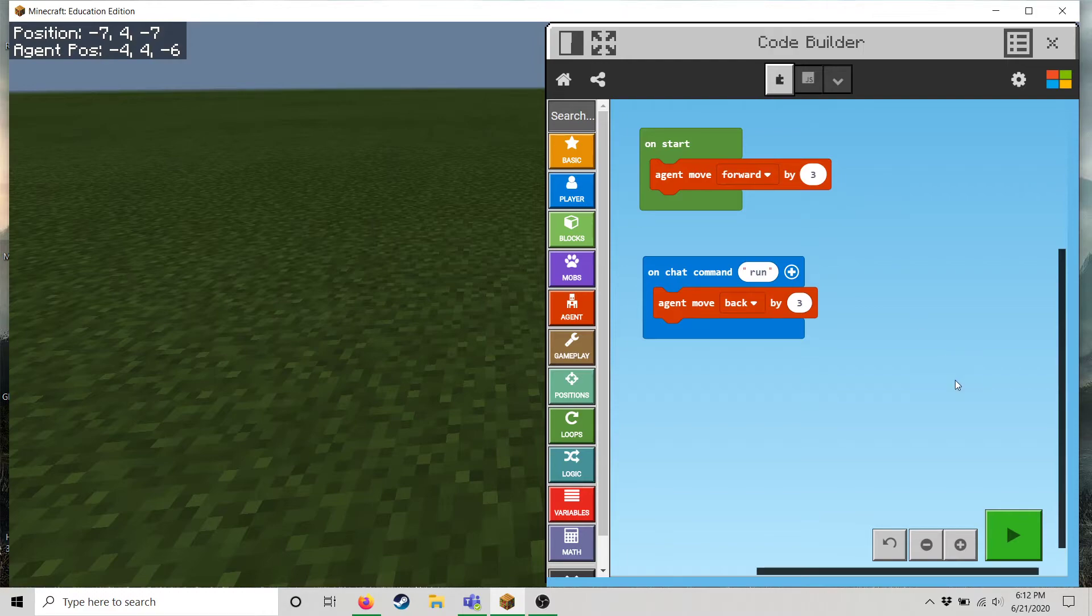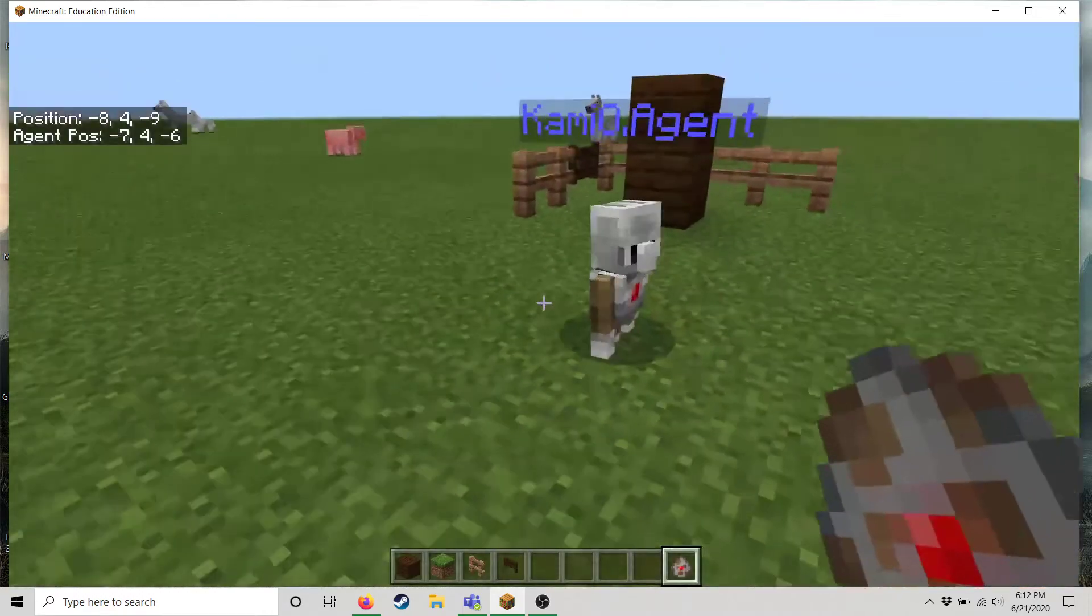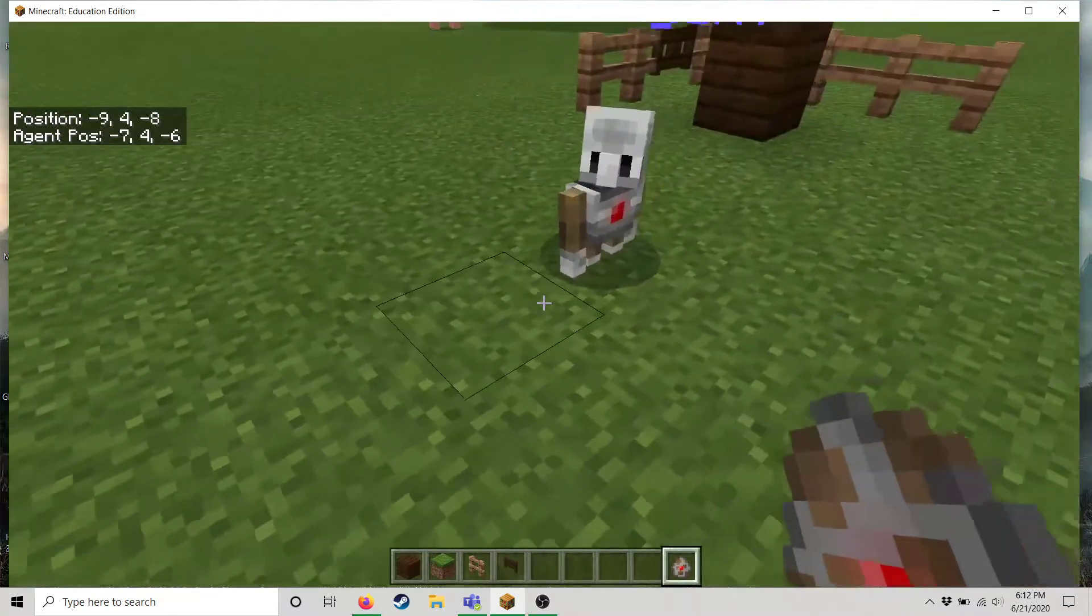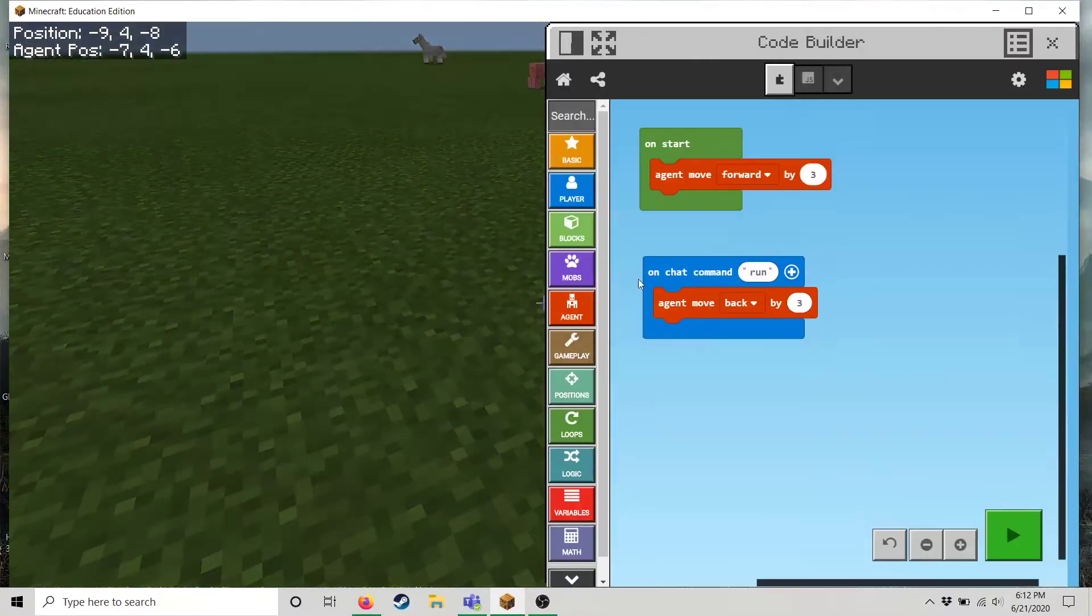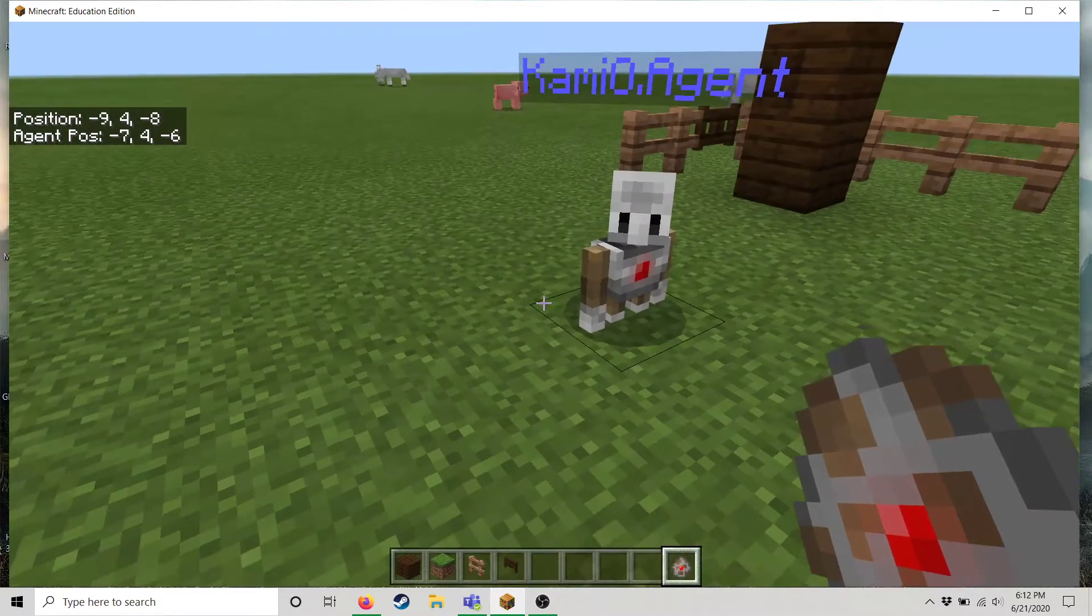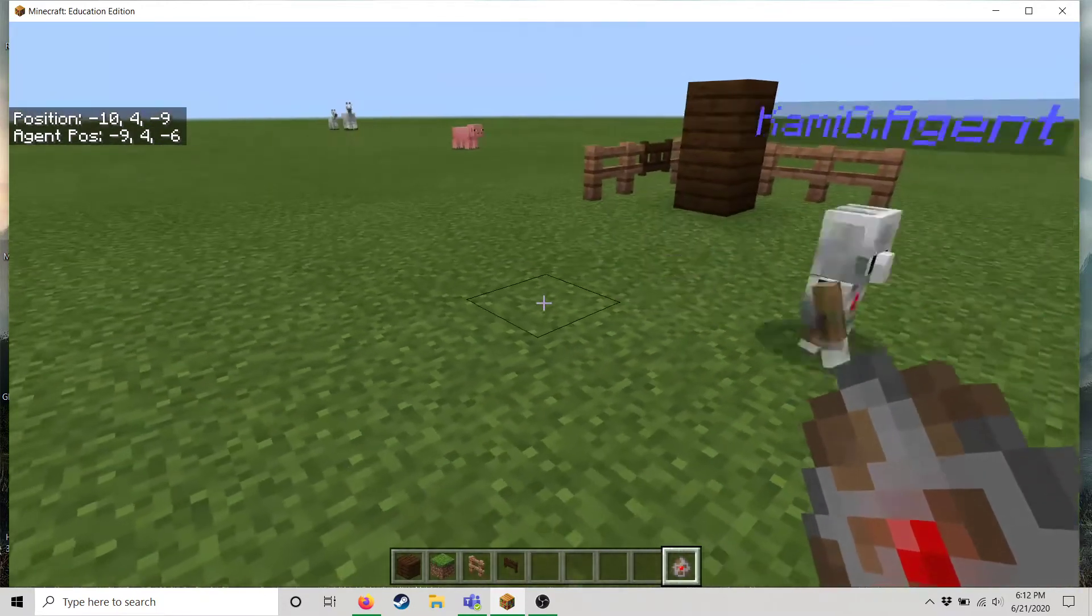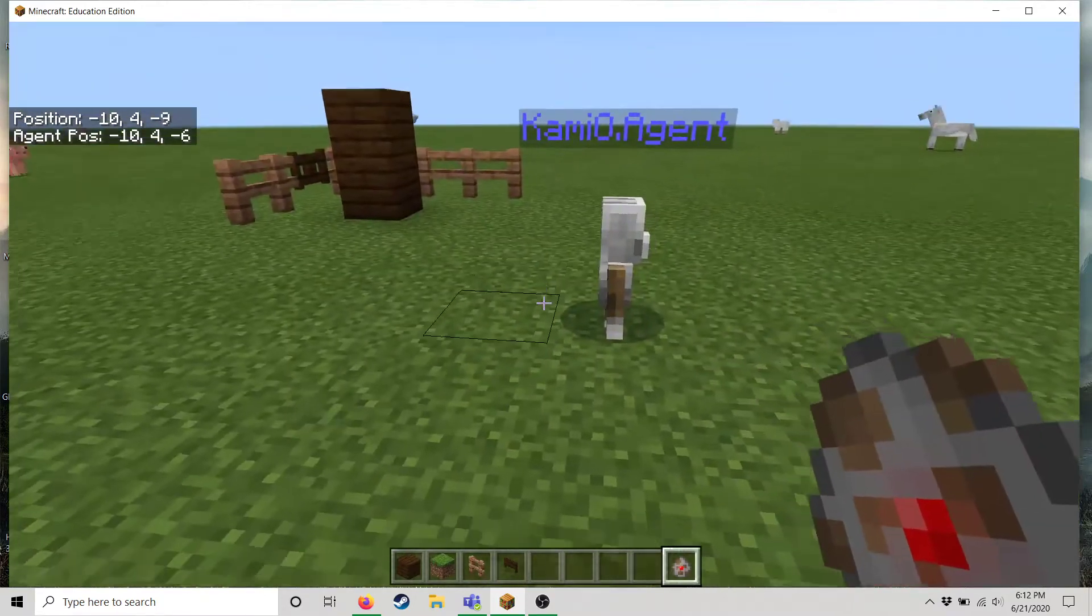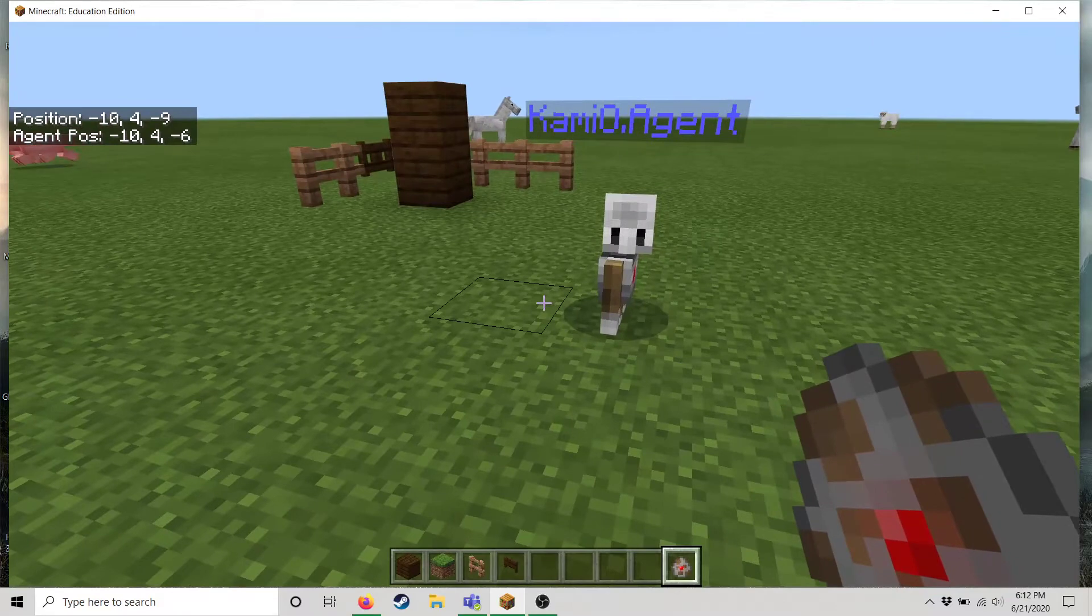All right so I hit play and notice as soon as I hit play it ran the code that was in this start button or in the start function. And so now I hit it again and so it started it again.